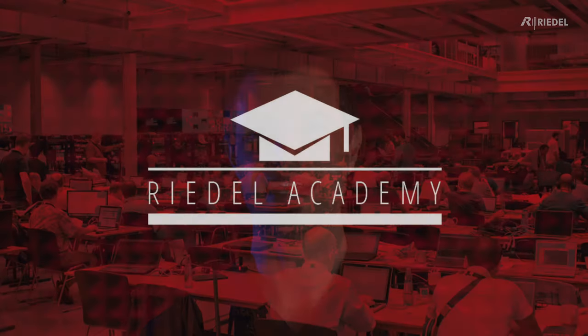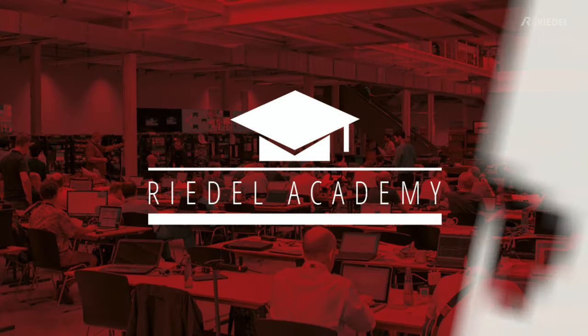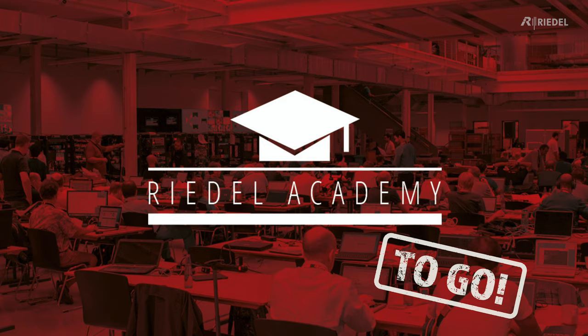Hi, my name's Andy Colborne. I'm the Training Manager here at Riedel. Welcome to the Riedel Academy To Go, a short video that will help you understand how to get a certain function working in your Riedel product.